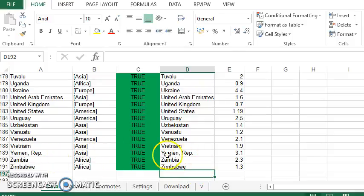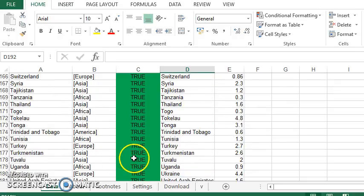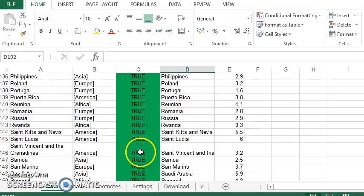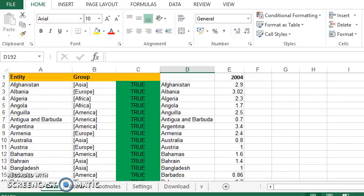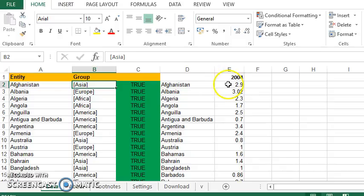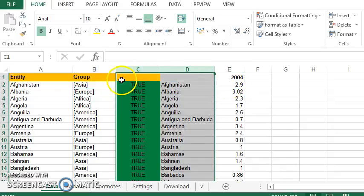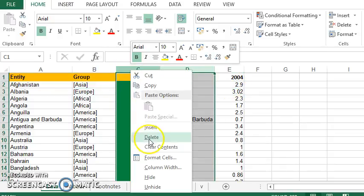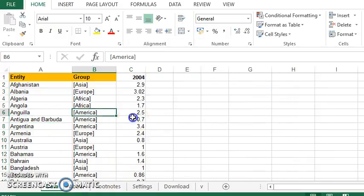Once you've gone through matching the countries, you'll end up with 190 countries. Once we have that, then we only need the country, the continent, and the data. So these two columns are no longer necessary. We can just delete those and we end up with this.